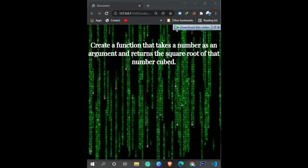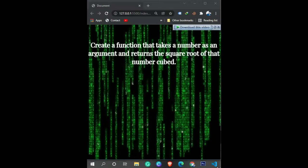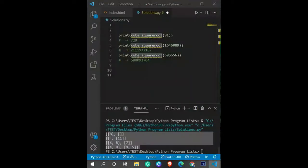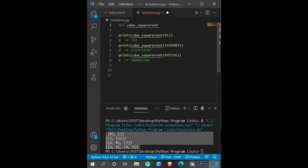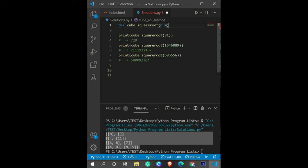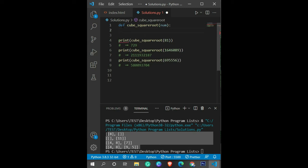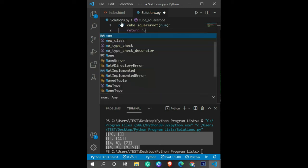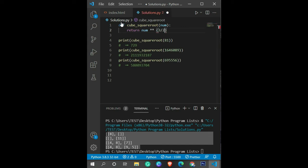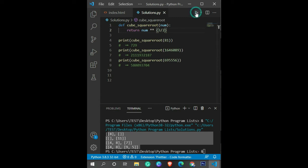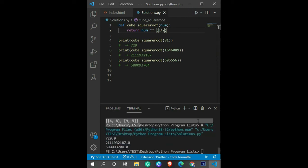As you can see, we have three function calls here. I'm going to define this function named cube_square_root, and we are accepting at least one parameter as an argument. After that, let's return this number multiplied by three divided by two. That's the logic you need to perform.